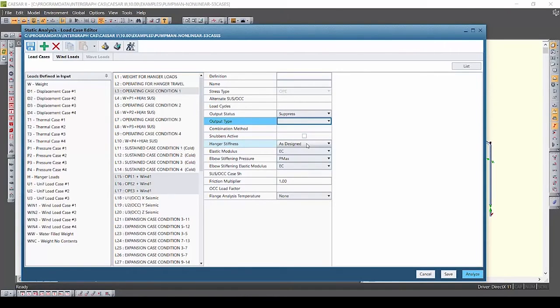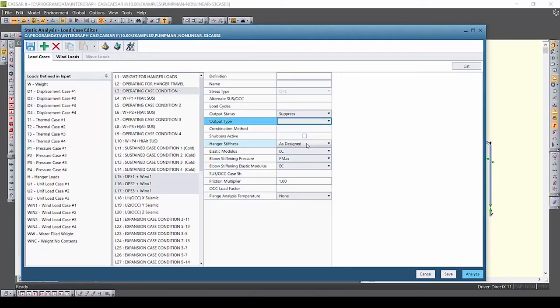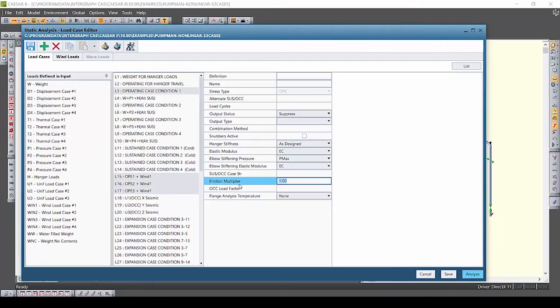Here I'm going to make the output status suppressed on the selected load cases which means I don't want to see the results of this load case in our output. Perhaps these are wind cases that are used for later combination cases and I don't need to see the results of these cases.